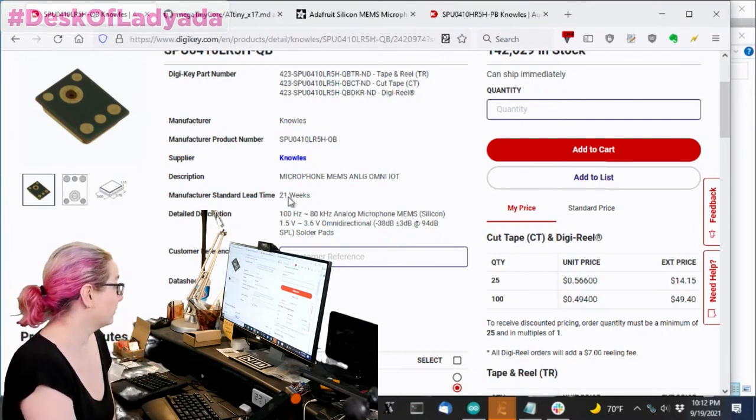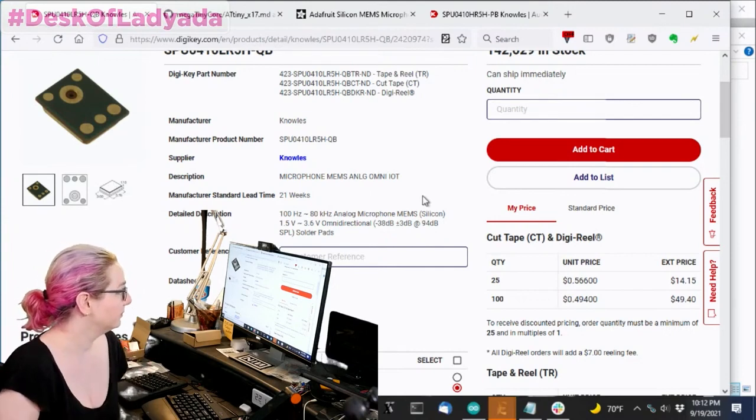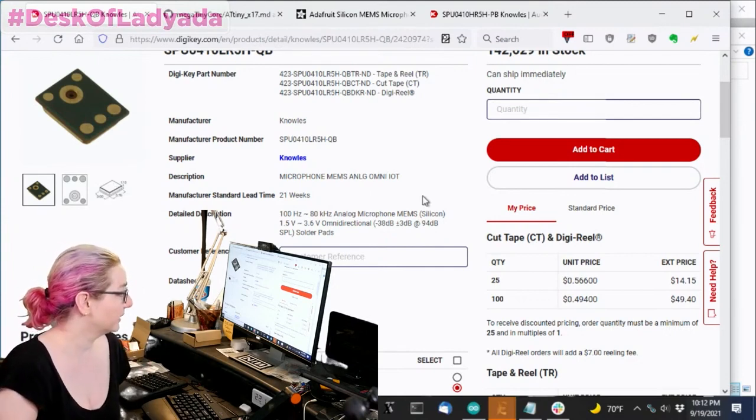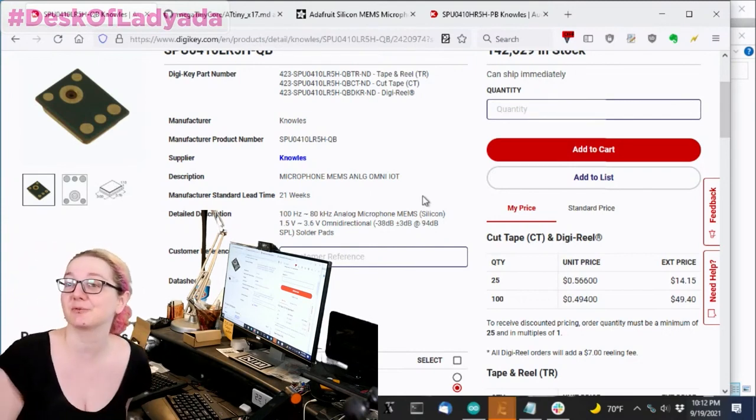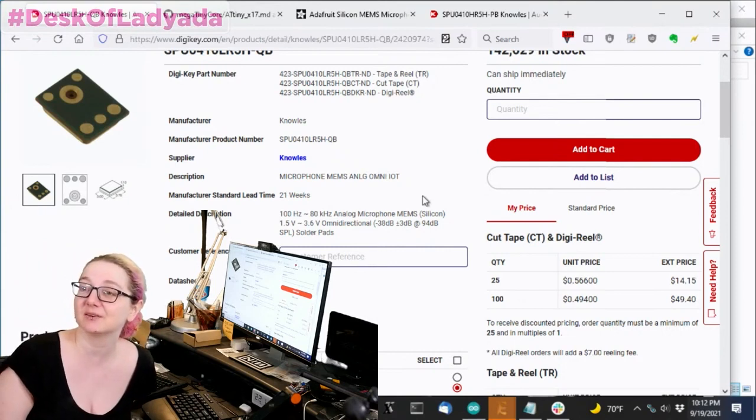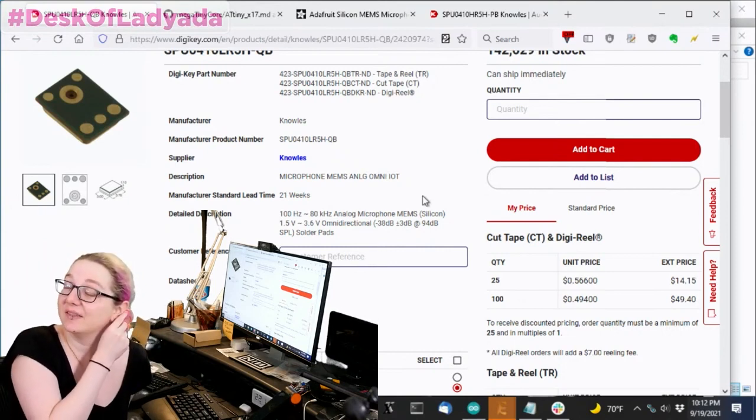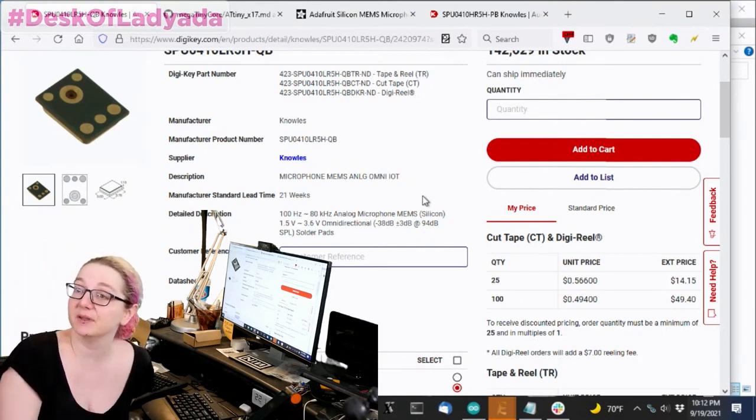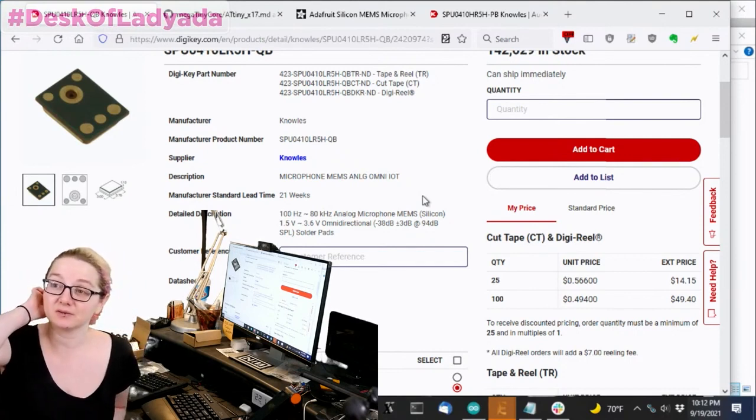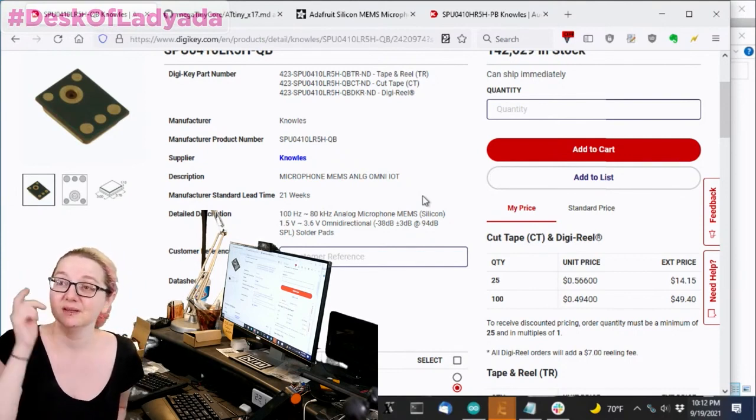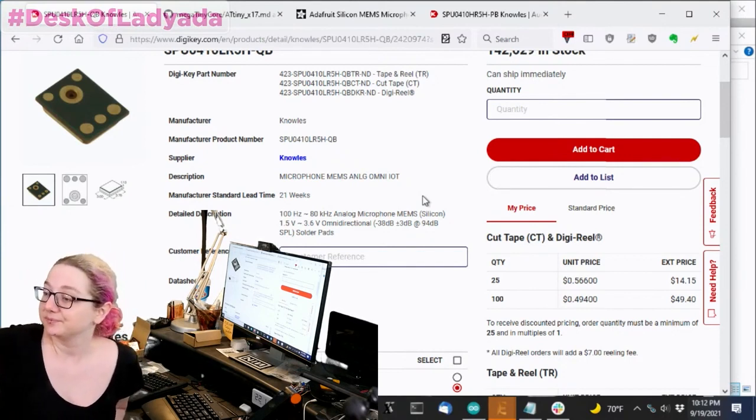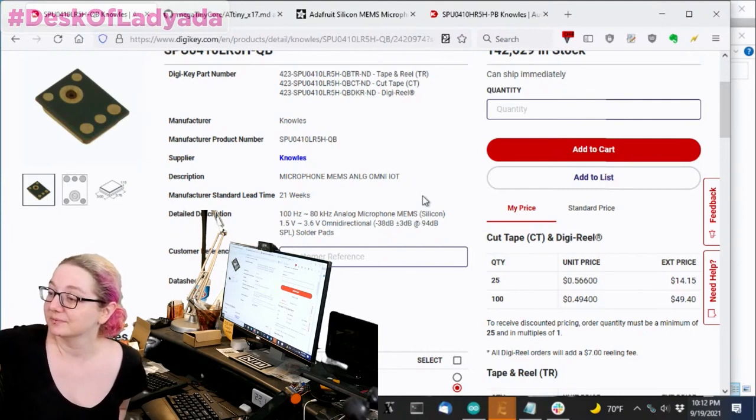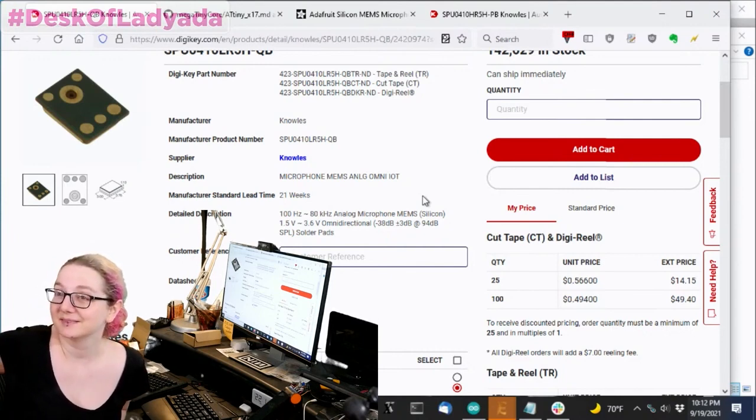But if you want to make like a bat detector, this microphone's pretty cool. This is not what I'm going to use. I might make a different breakout for this bat detector. But I thought it was neat that there is a MEMS mic that can go up to 80 kilohertz. Bats are getting a bad rap lately. So maybe we got to start detecting bats more. It's like the new Batman.